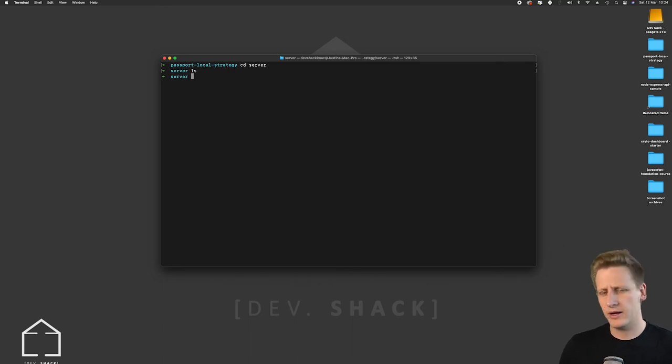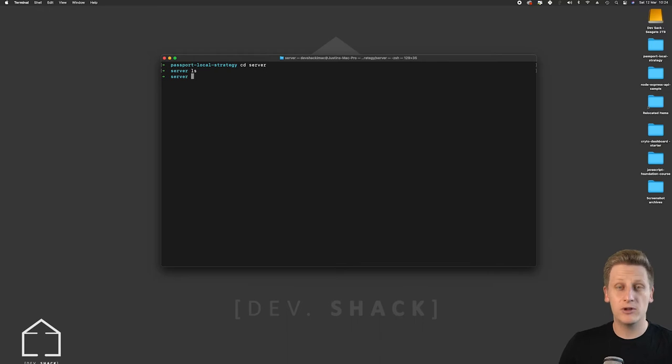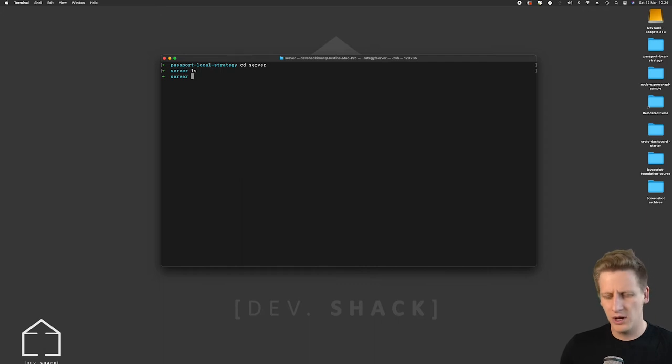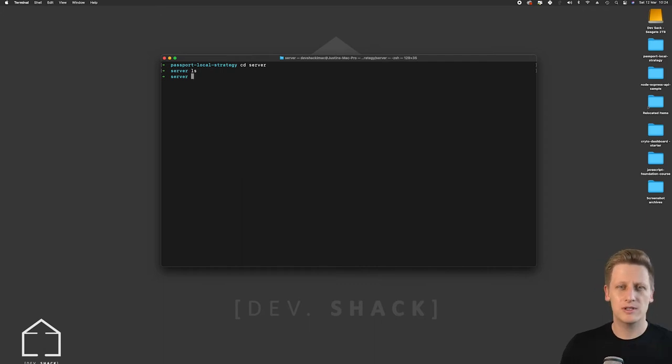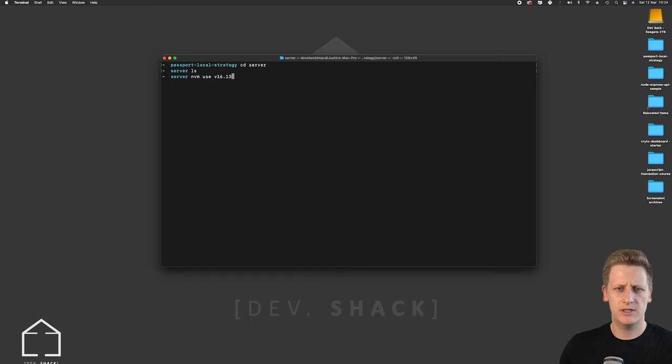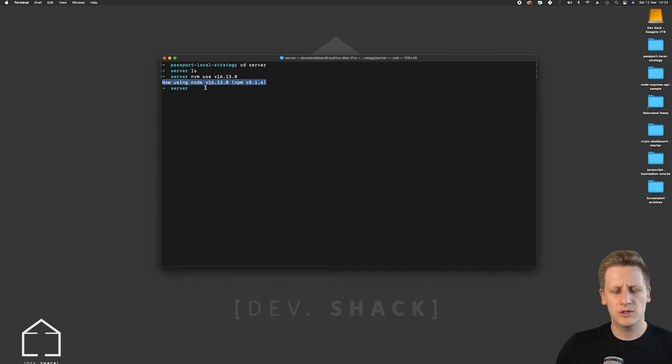So now to get this project initialized and running the first thing I want to do is just ensure that we're using the correct version of Node.js. I want to target Node version 16.13.0 on my machine. So I'm just going to say nvm use v16.13 and we get output there saying that we are now using Node version 16.13.0.